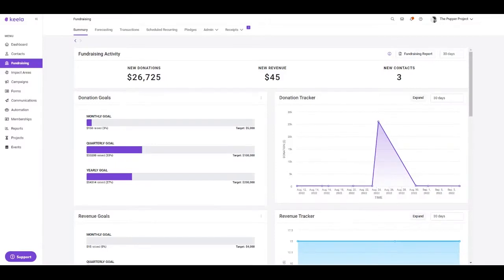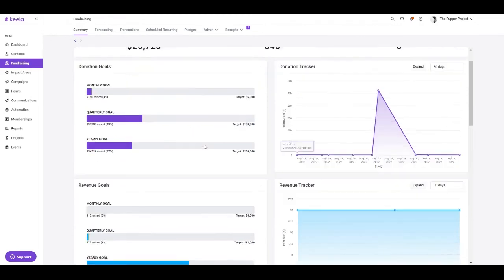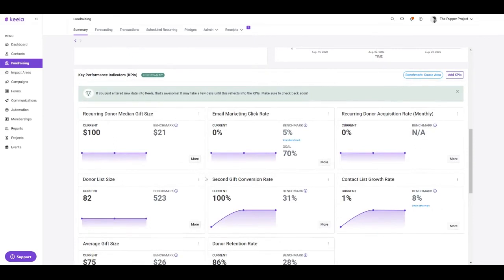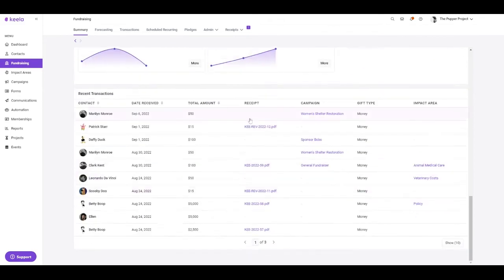In the fundraising tool, everything pertaining to your financial health, transaction records, and receipting will be held. Here in the summary tab, you can see recent fundraising activities, track your donations and your donation goals, keep an eye on your key performance indicators and add in new key performance indicators, and view your recent transactions.